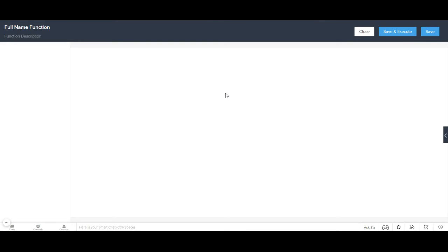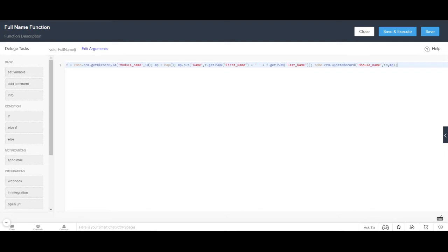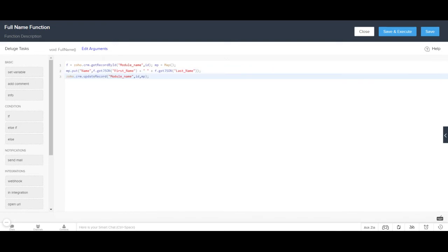Now this is the area where we write the function. I'm going to paste the code here. You can see these different areas in the function that we need to configure.